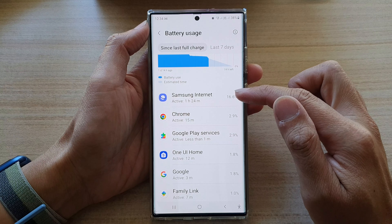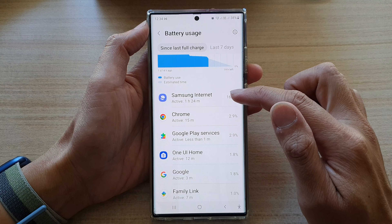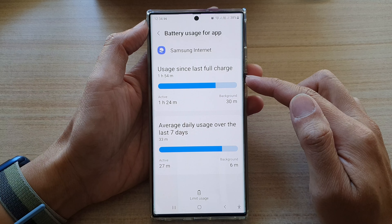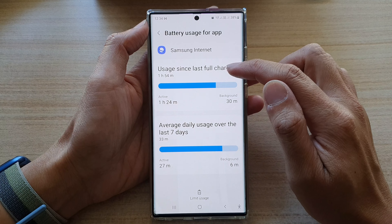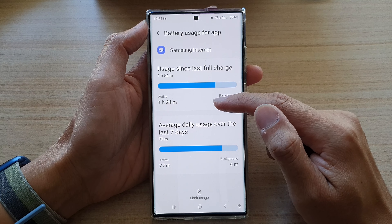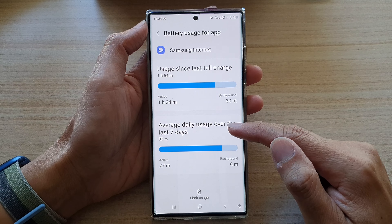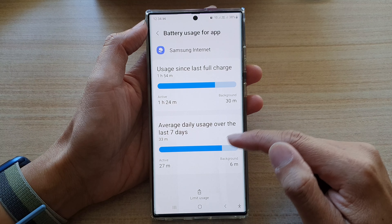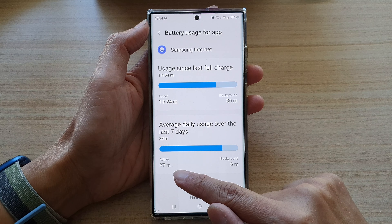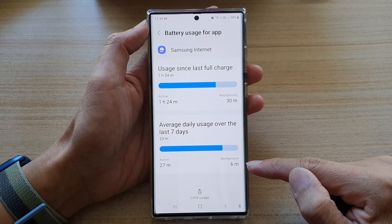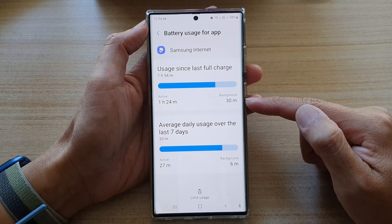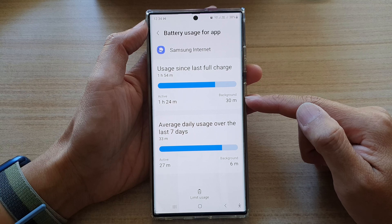The most battery usage on my device at the moment is the Samsung Internet app. Tapping on it shows usage since last full charge of one hour and 54 minutes, with one hour and 24 minutes active. Average daily usage over the last seven days is 33 minutes — 27 minutes active and 6 minutes in the background. In total since last full charge, 30 minutes of battery usage was in the background.